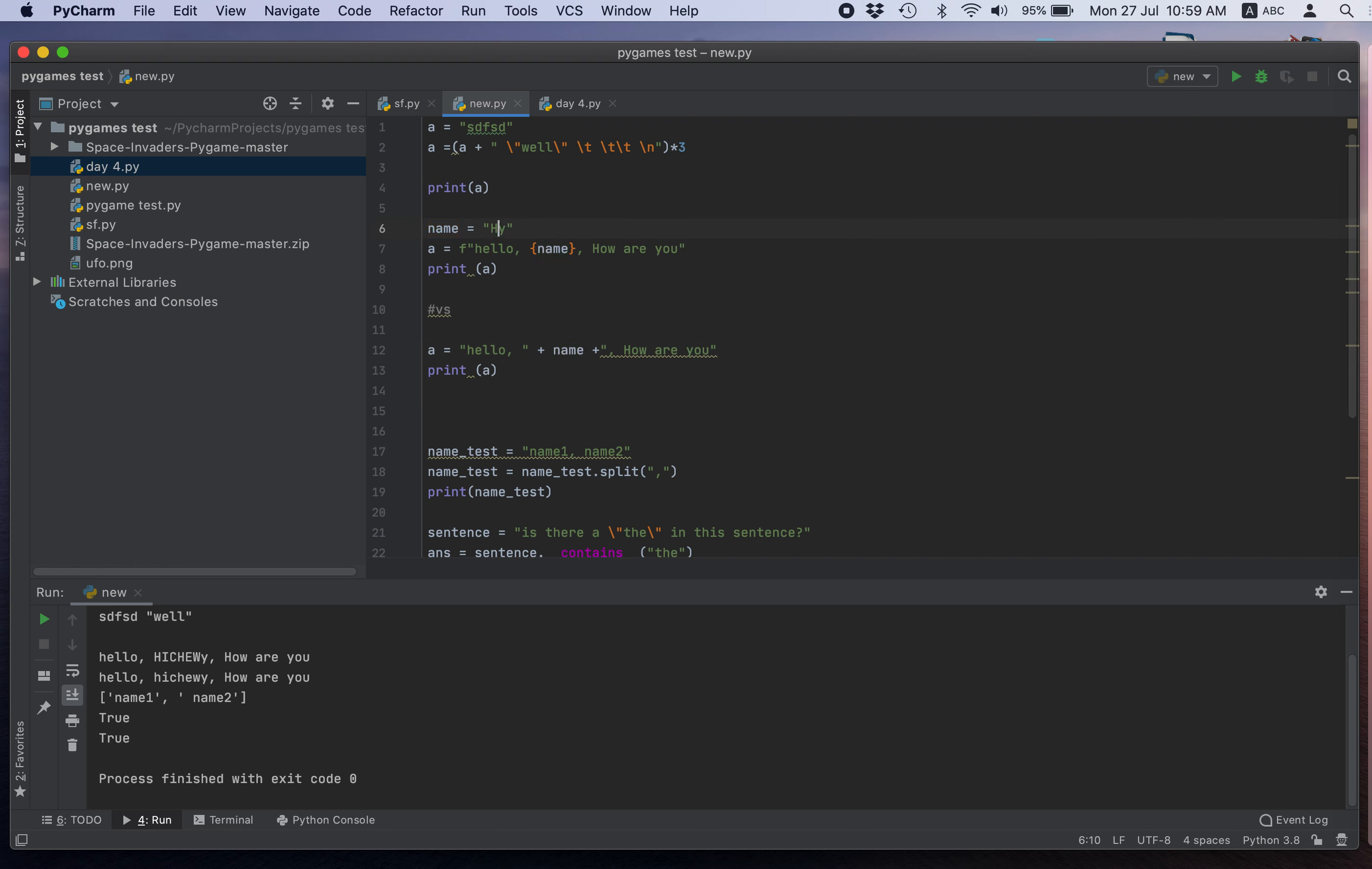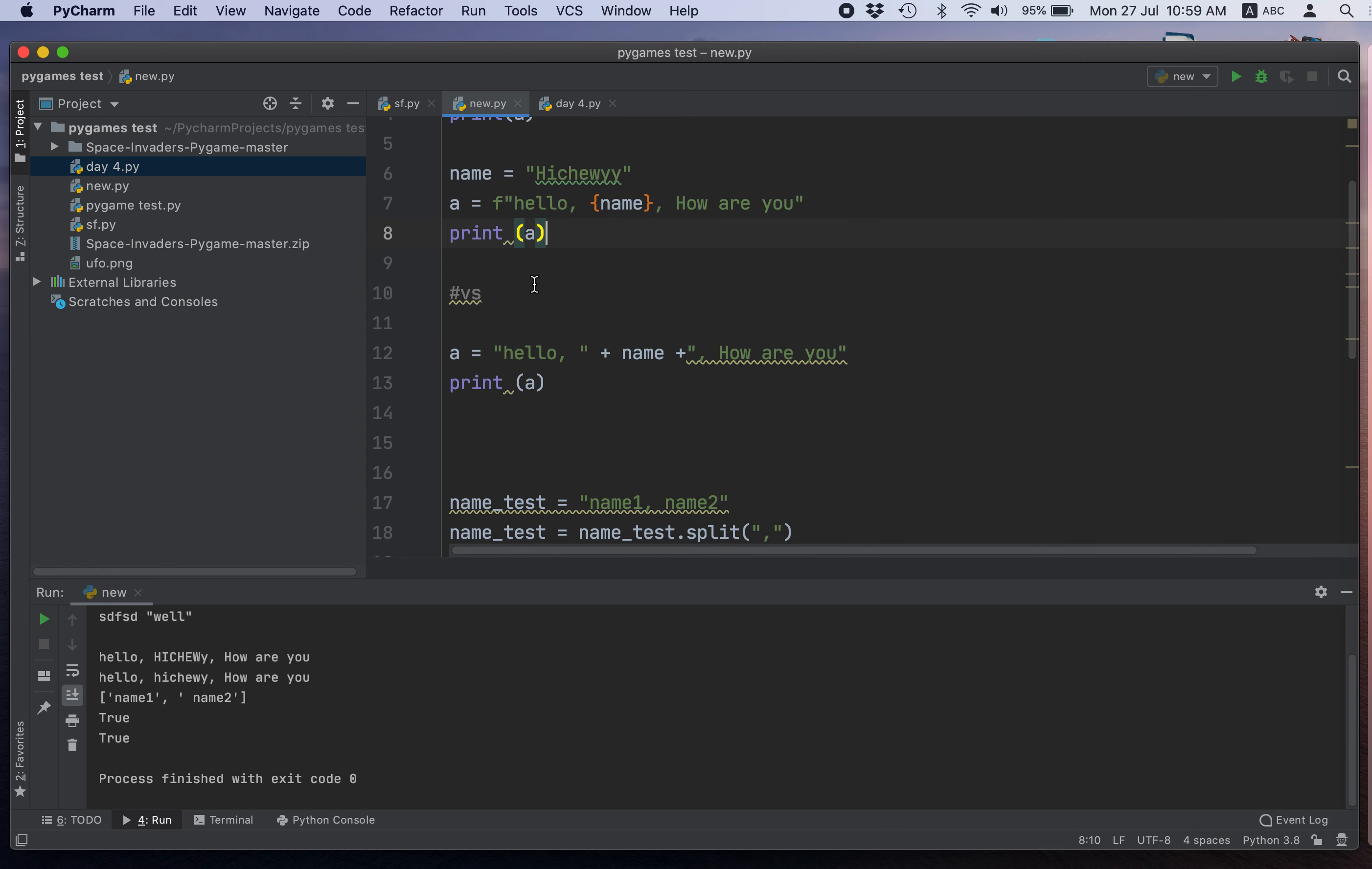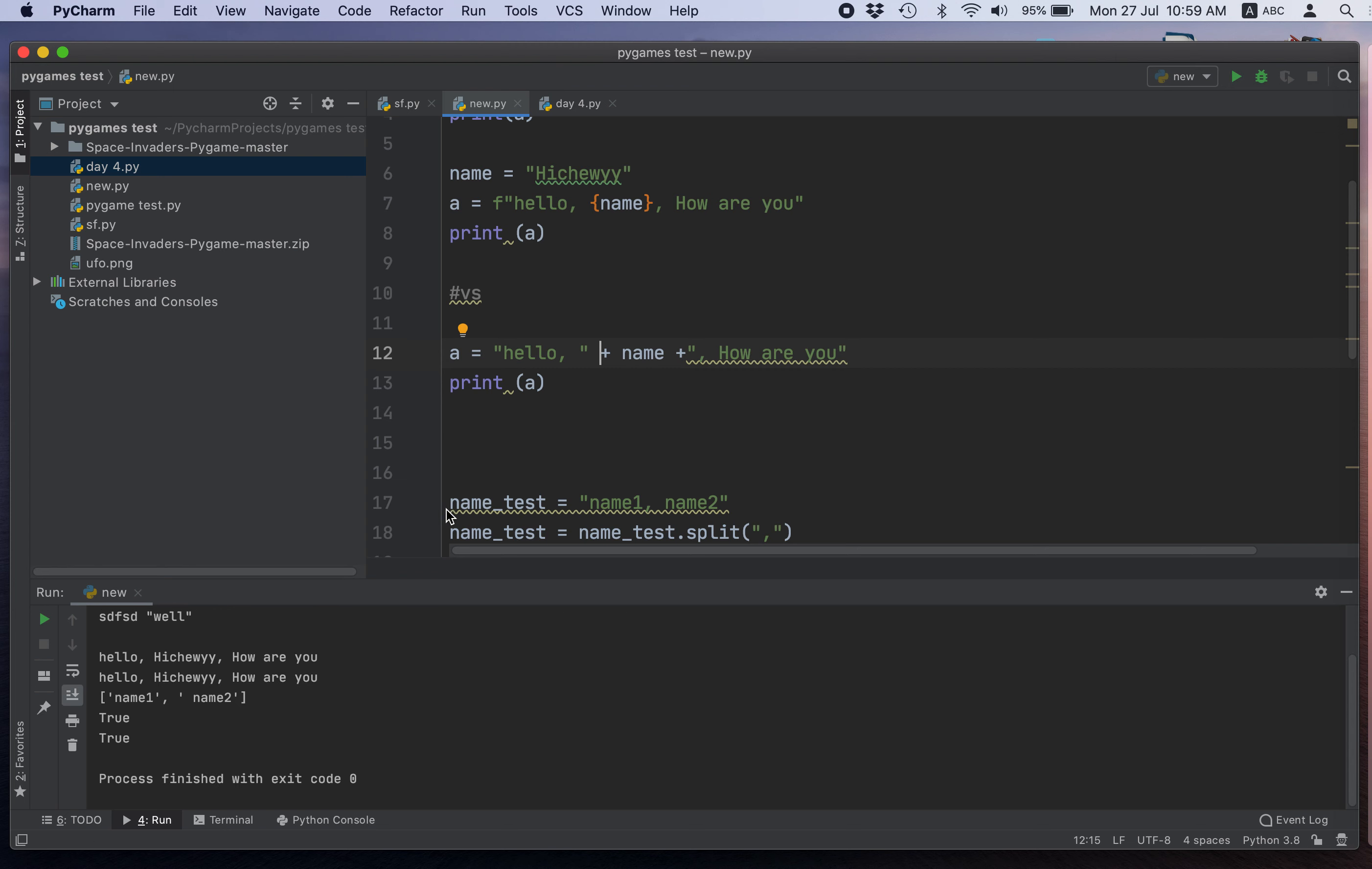So, what if I want another way to write it? Just put F here. Okay. Then have this bracket and a name. Then 'how are you?' And this is supposedly to be easier. So, let's output control R to run it. So, they have the same output. Okay. So, I know that's pretty cool. Another way to do it.